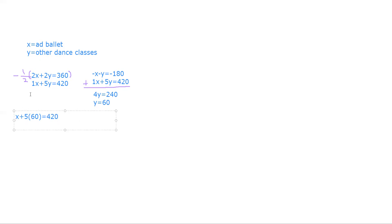We can solve 5 times 60, x plus 300 is the same as 420.